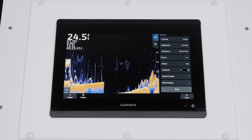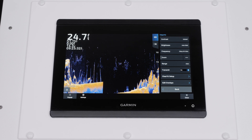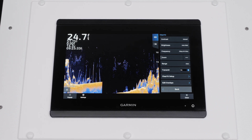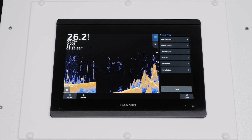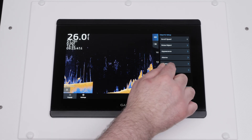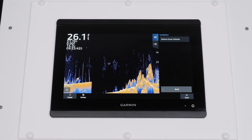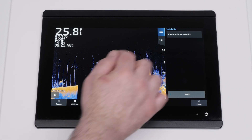The sonar settings on the marine device can be restored to their factory defaults if necessary. For GPS map options, select Side View Setup or Clear View Setup, then Installation, and then Restore Sonar Defaults.